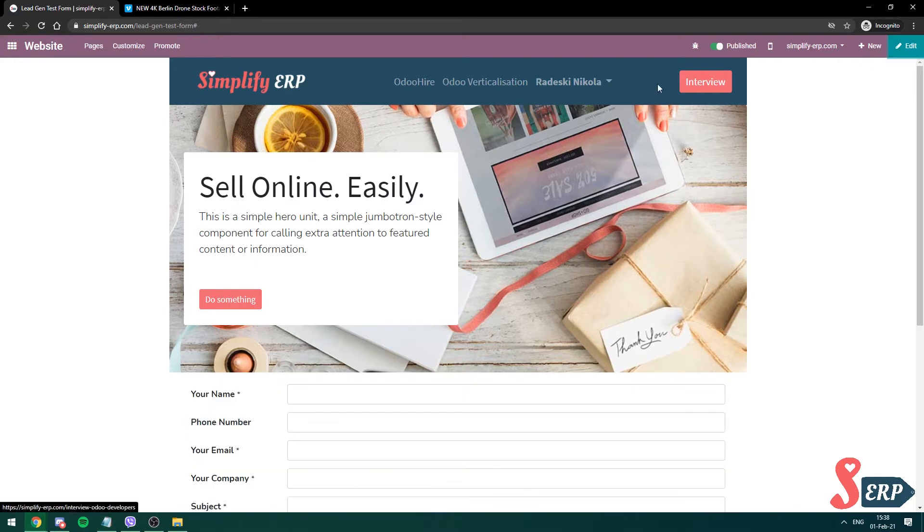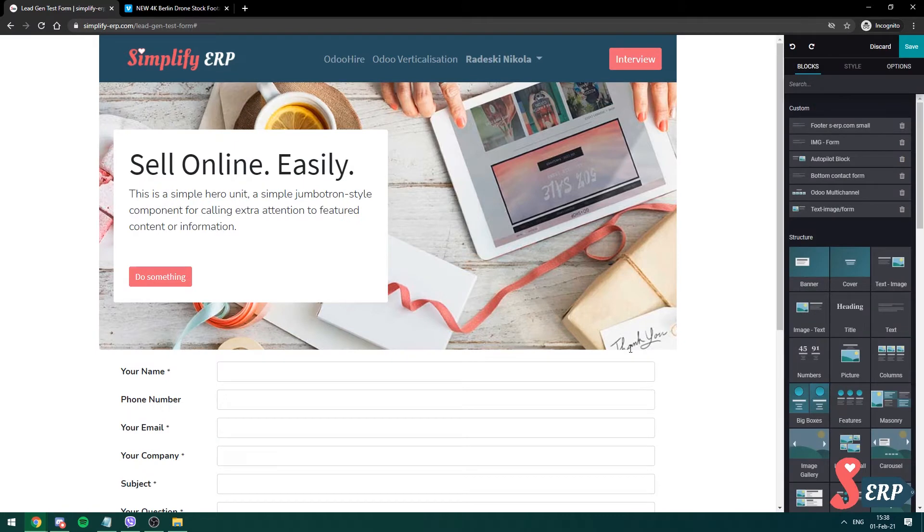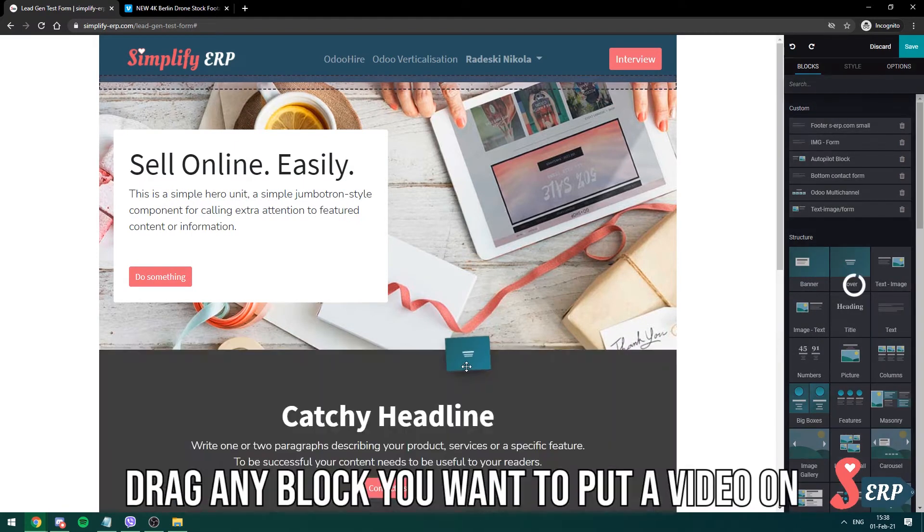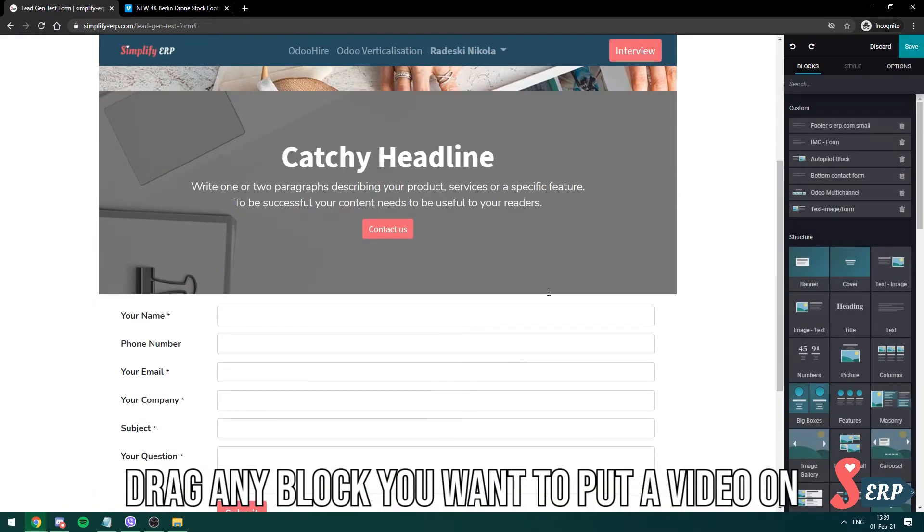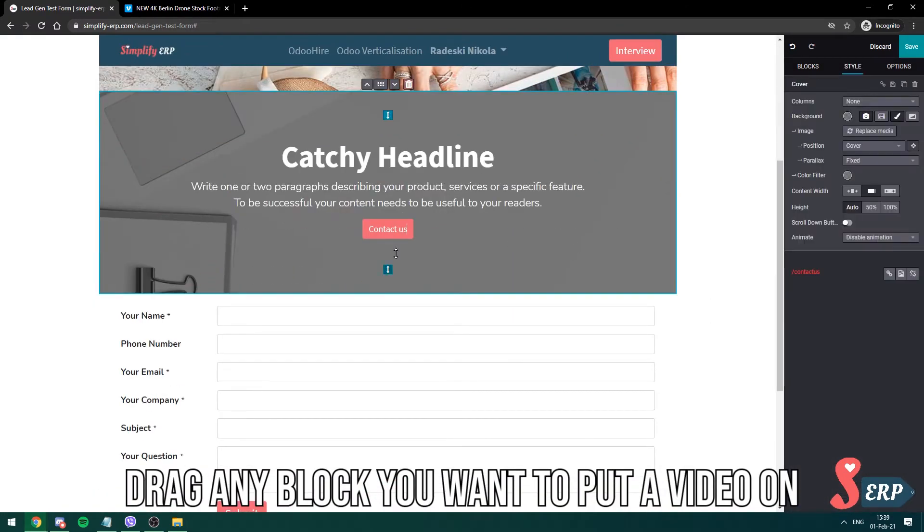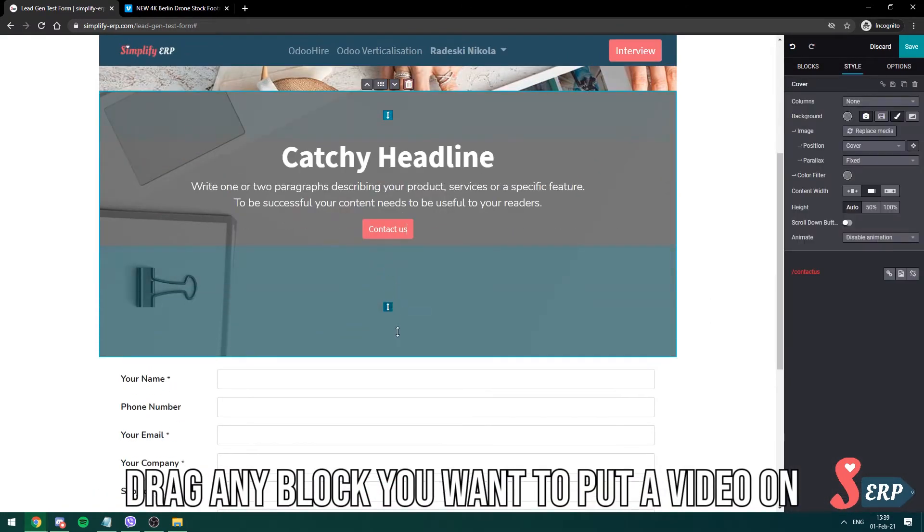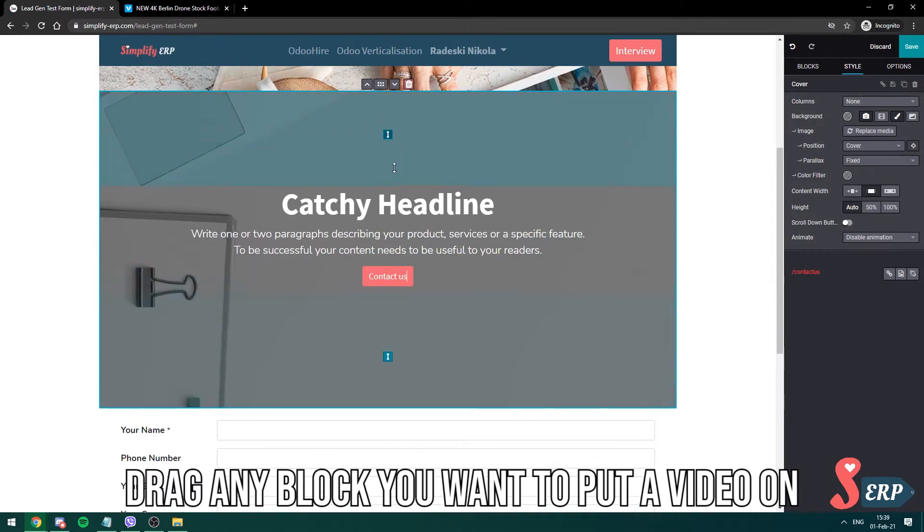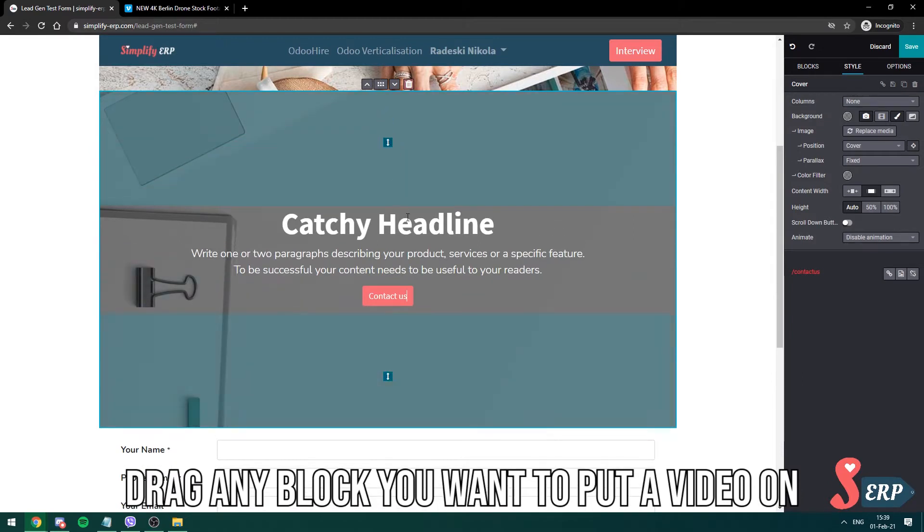So I'm gonna go into edit, I'm gonna drag a cover over here, I'm gonna drop this, gonna make it a bit more wider.